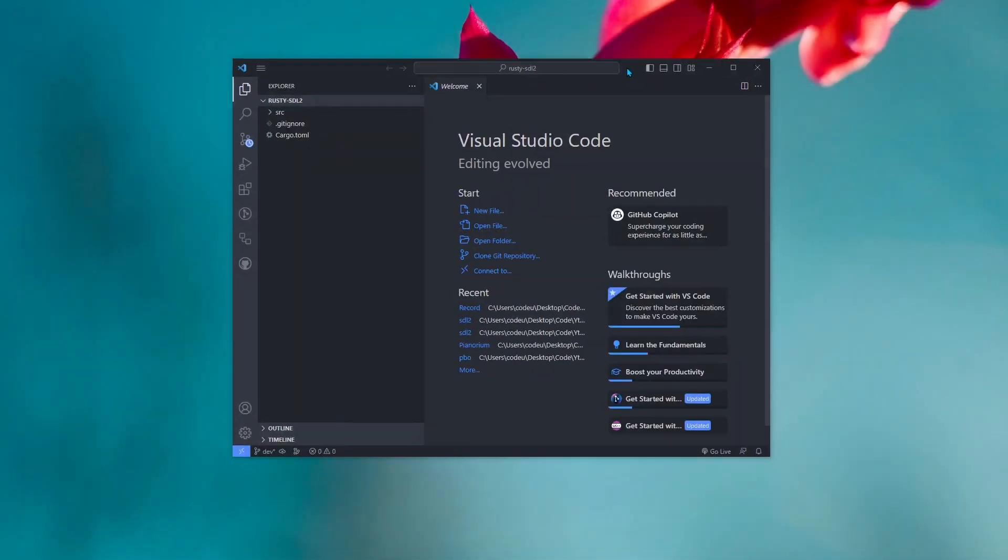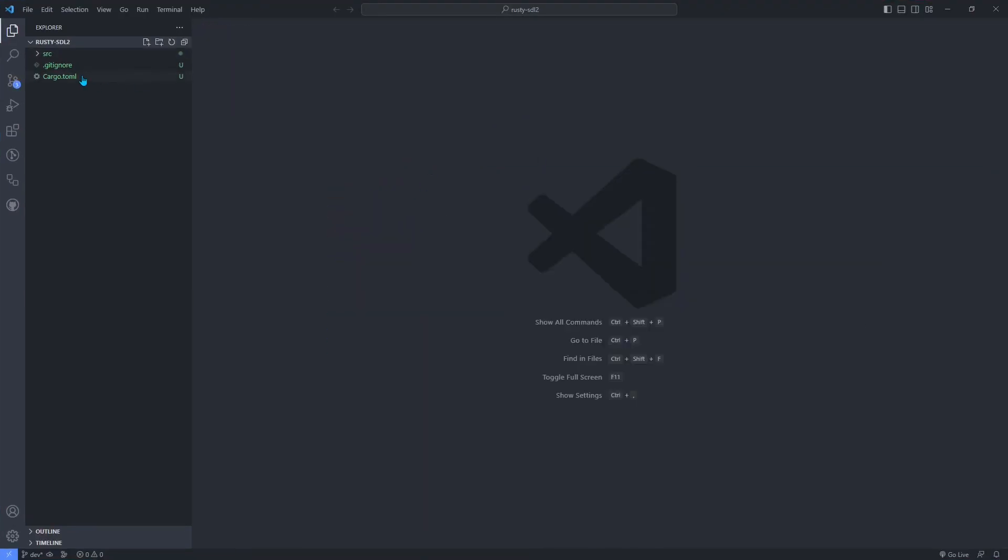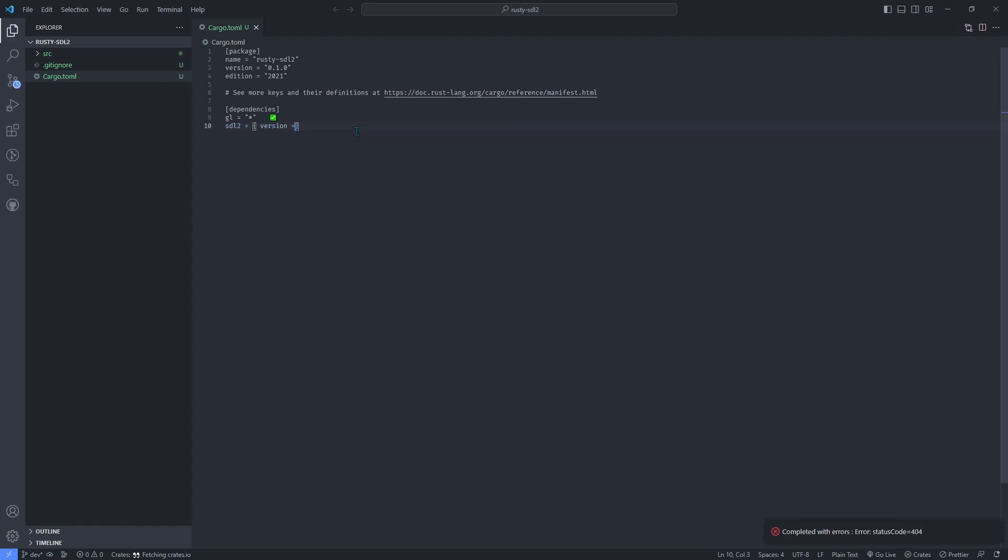The SDL2 crate provides bindings for the original SDL2 library written in C. So, to link the bindings, you will need a C compiler like Clang or GCC and you will need to specify linking flags to that compiler. Here on Windows, the simplest thing to do is to use their bundled feature to automatically build SDL2 from source, compile it and link it dynamically.